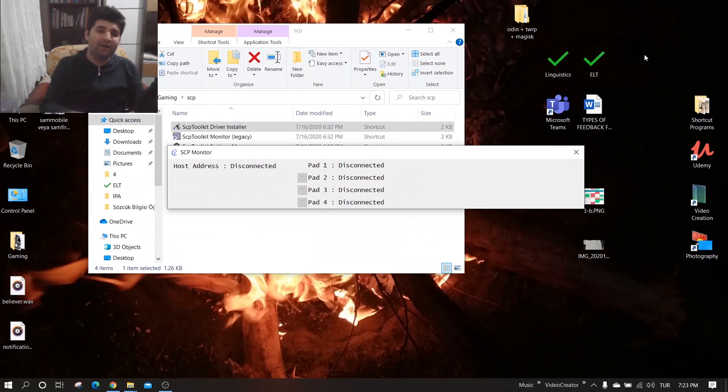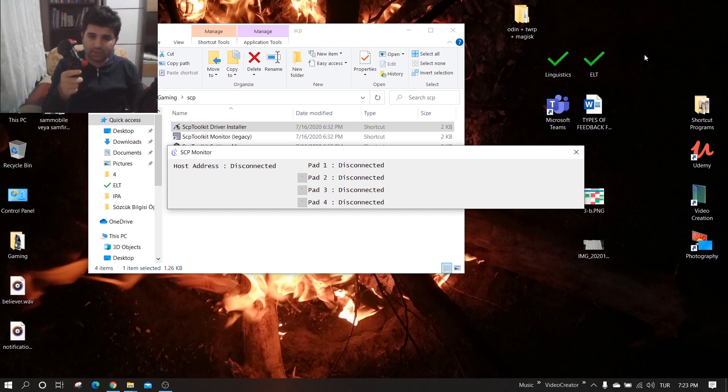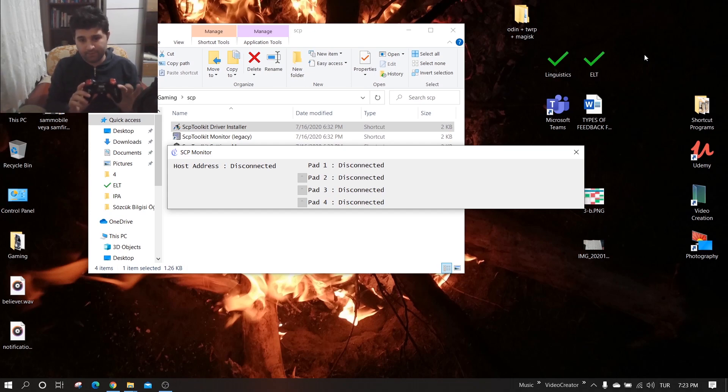Assuming you have already installed drivers for SCP toolkit but you have no chance to play with Bluetooth, only with cable.